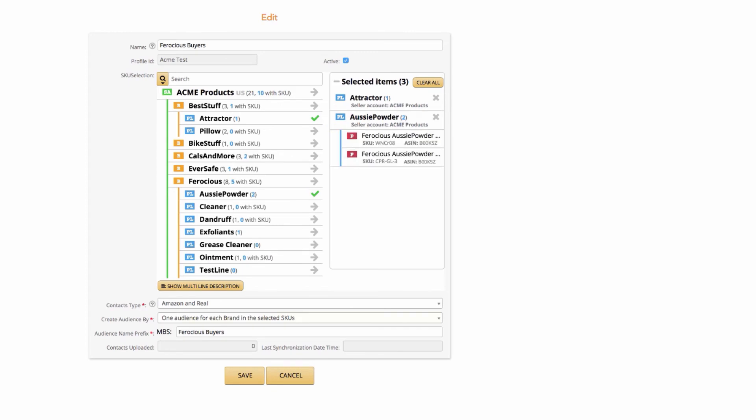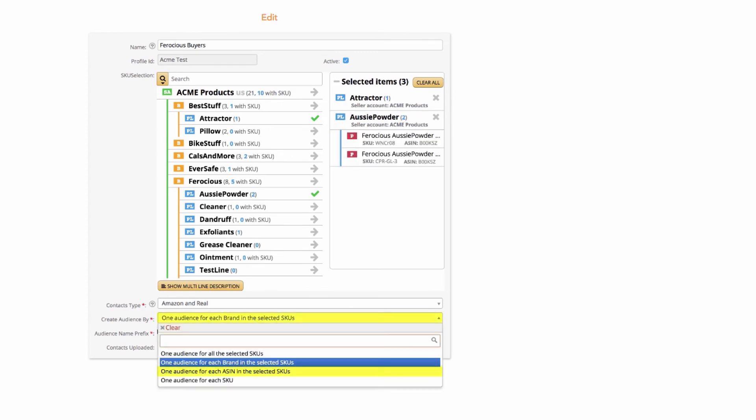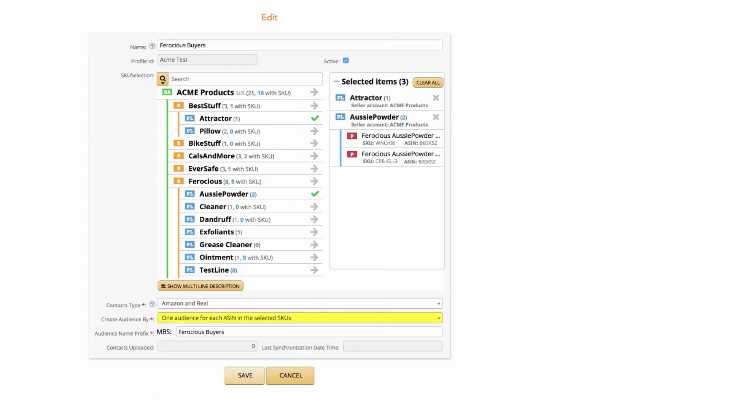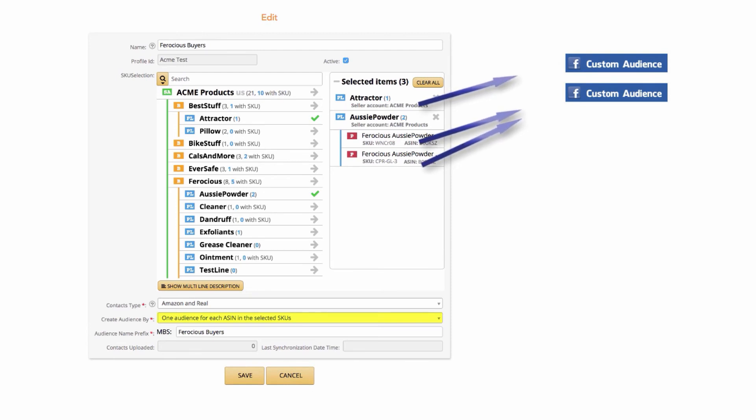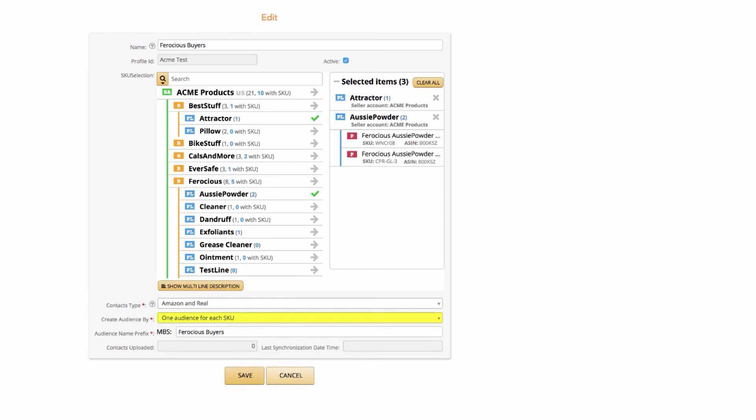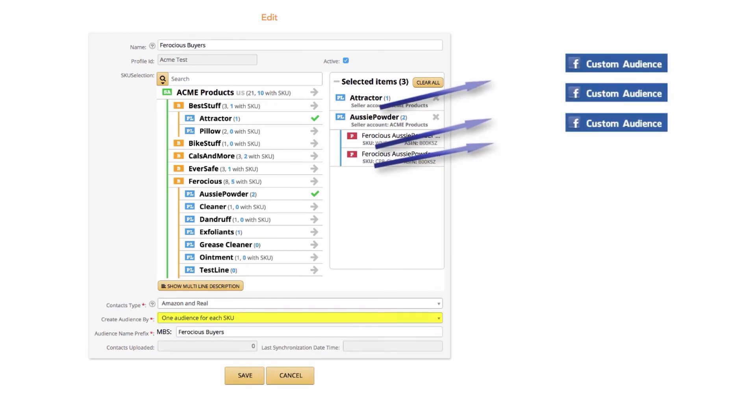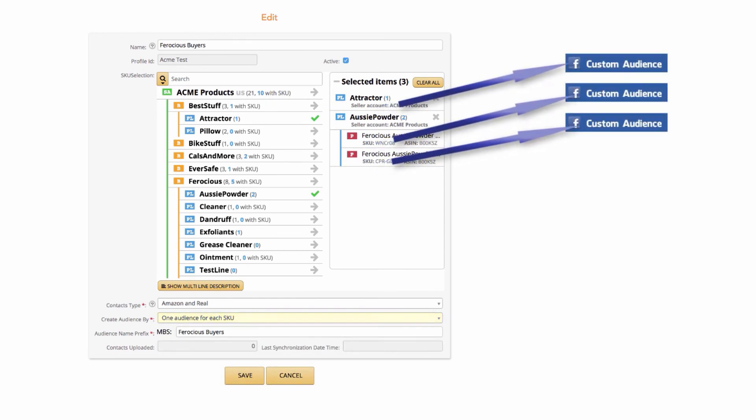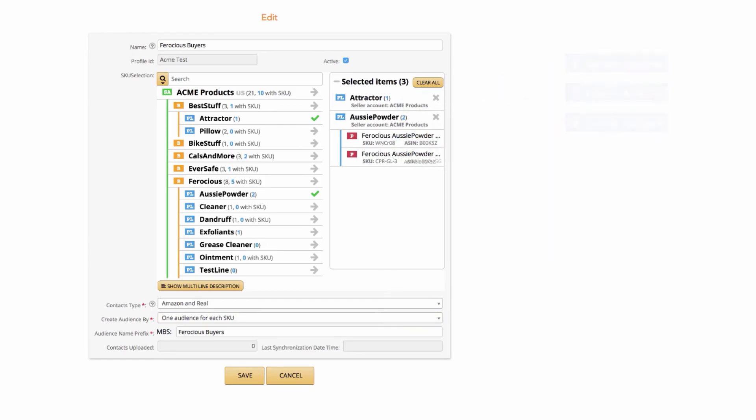One audience for each ASIN in the selected SKUs. This takes all the SKUs you entered and creates audiences for each ASIN. One audience for each SKU. This takes all the SKUs you entered and creates audiences for each SKU.